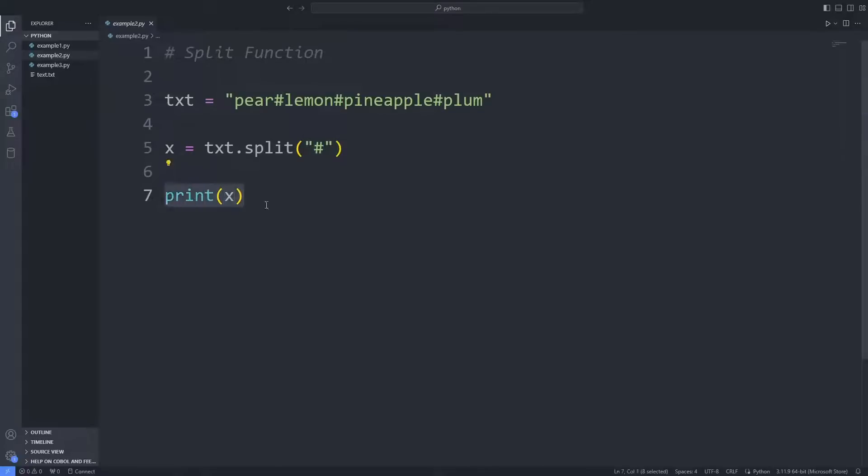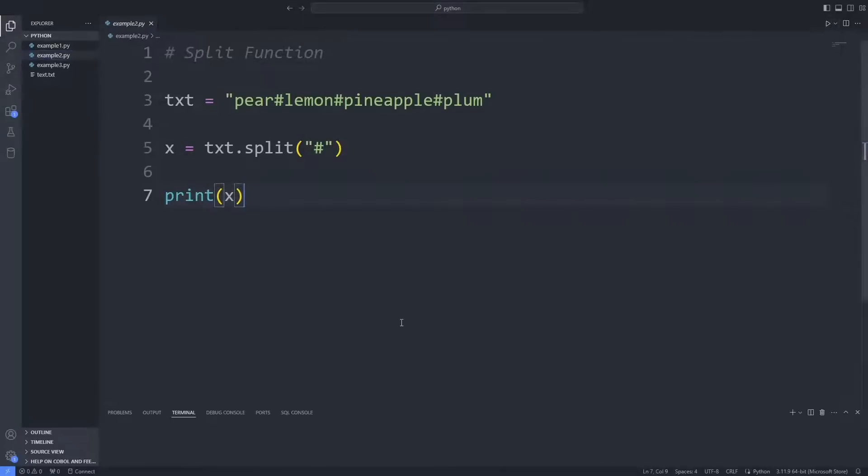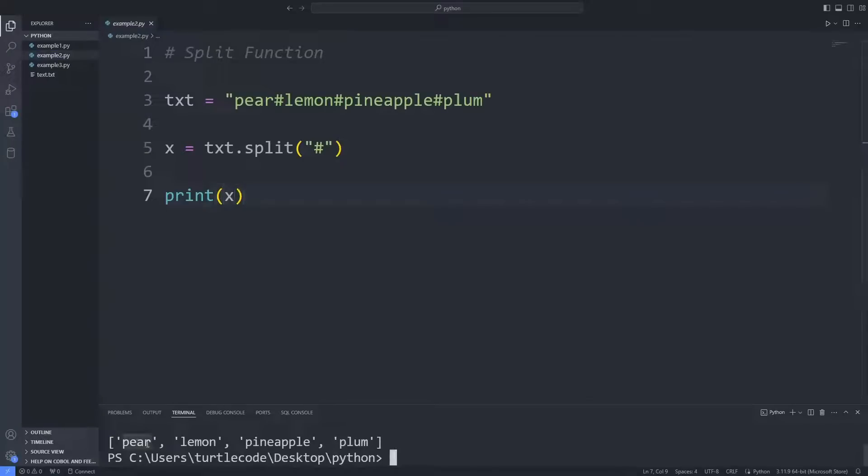Fruit names were split and saved as a list in the variable. For example, I will send a second parameter to the split function. This parameter will specify how many times the split operation will be performed.